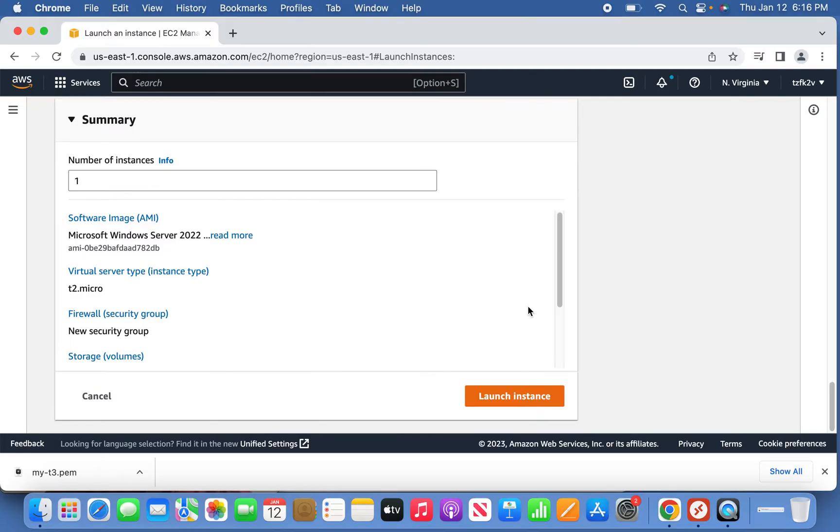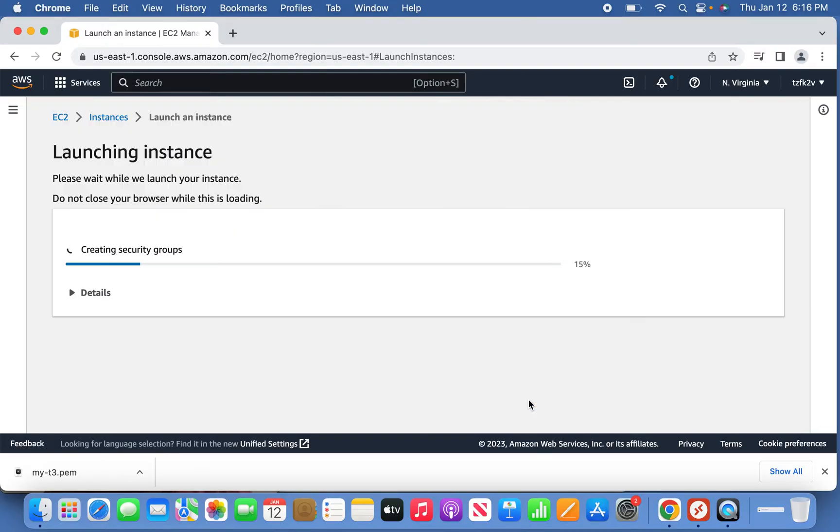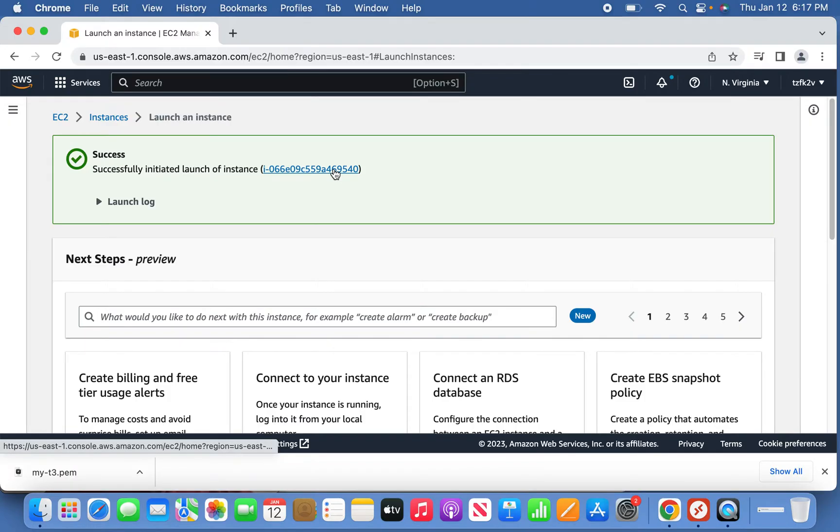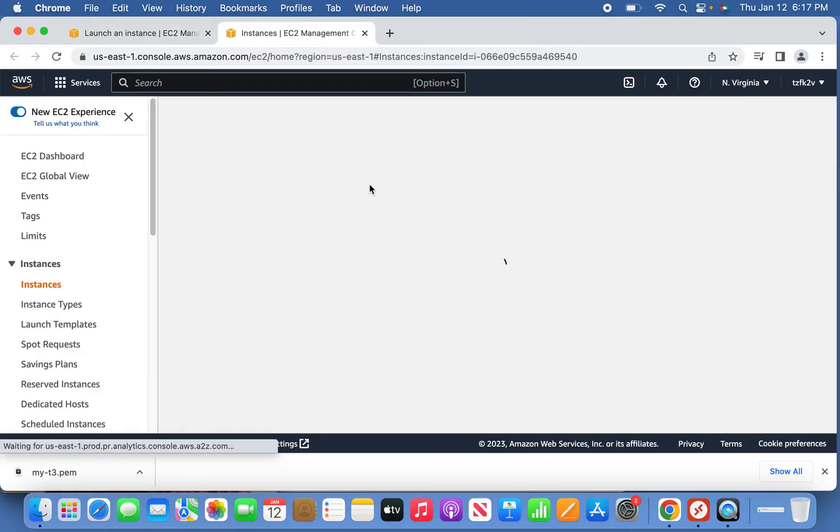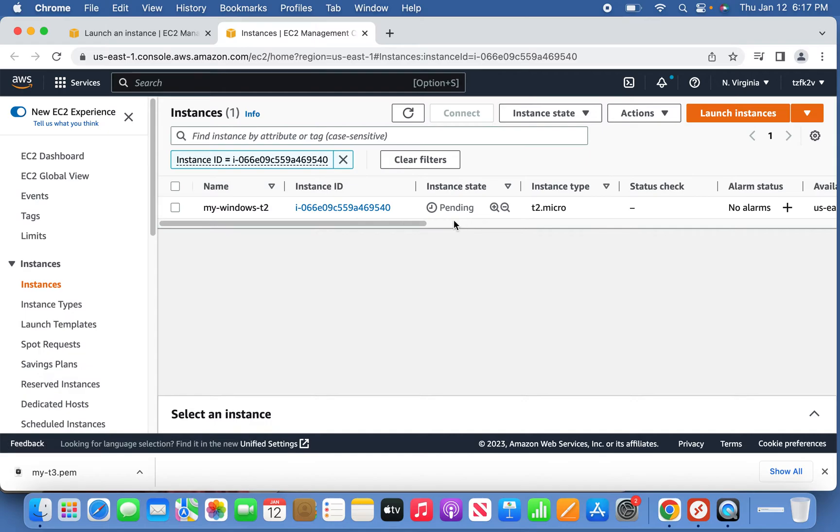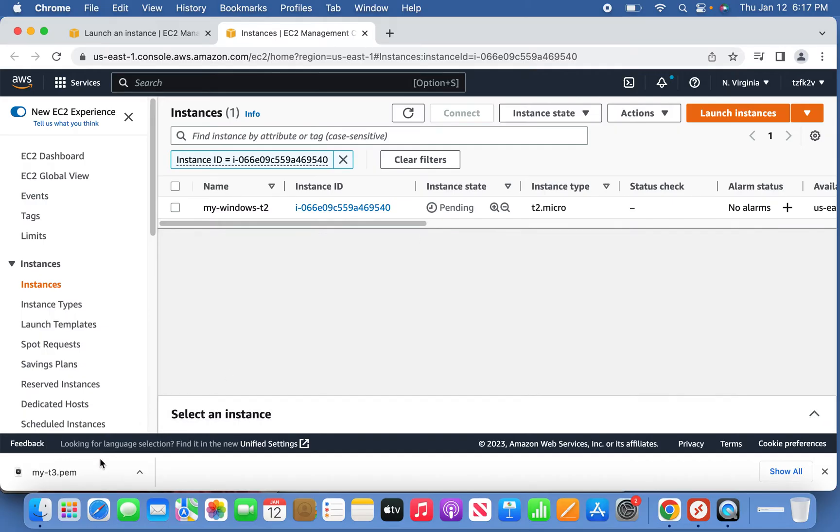Launch the instance. The instance is being launched now, so select the instance. It's in pending state now. Once it is completed and changed from pending to running, it's good to use.